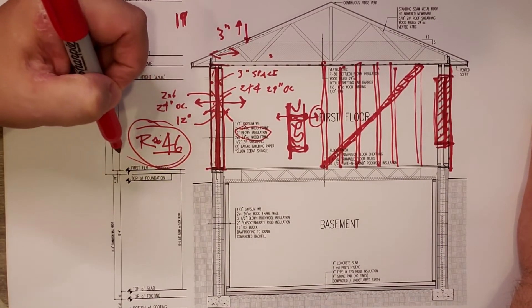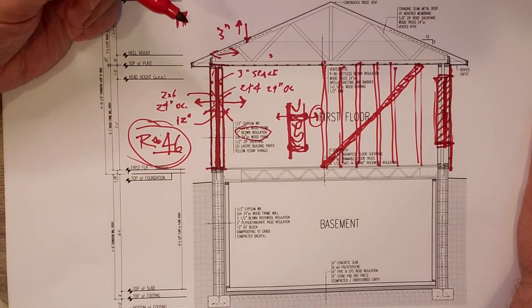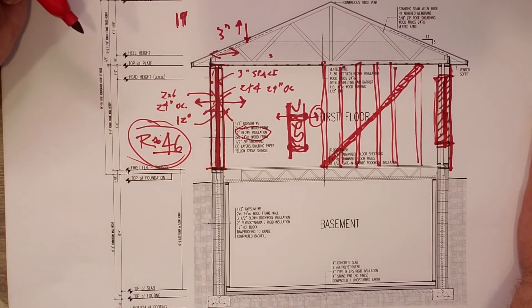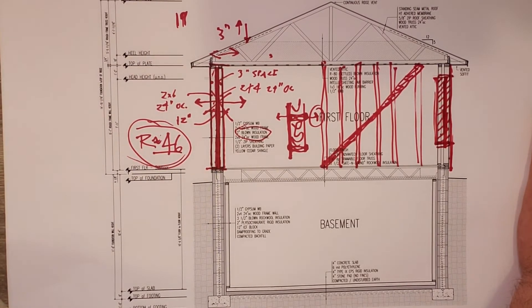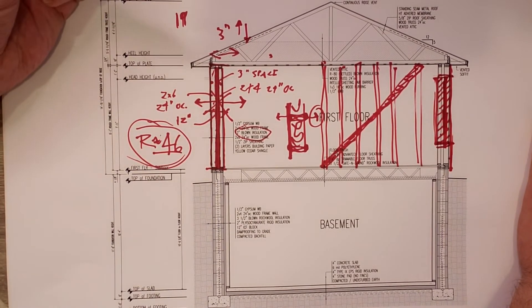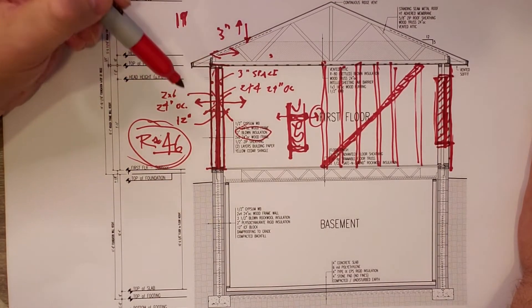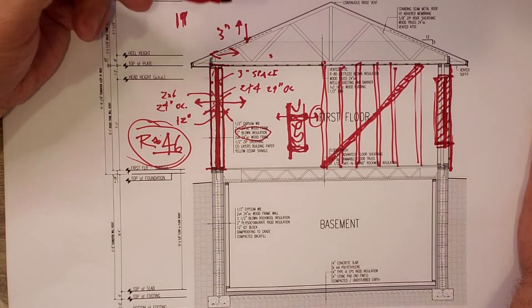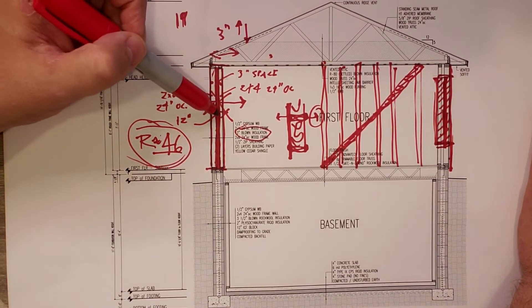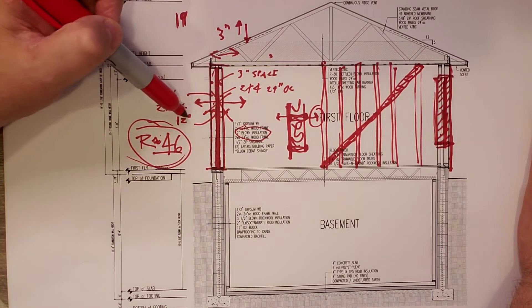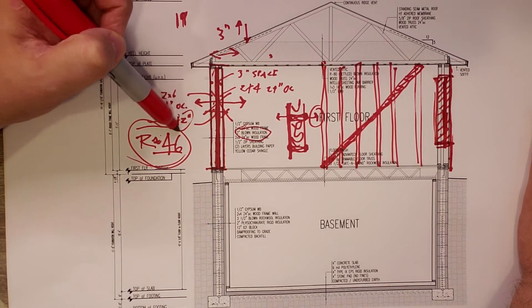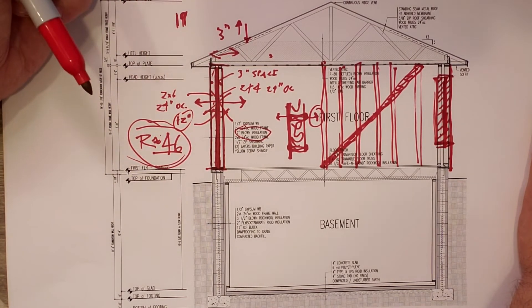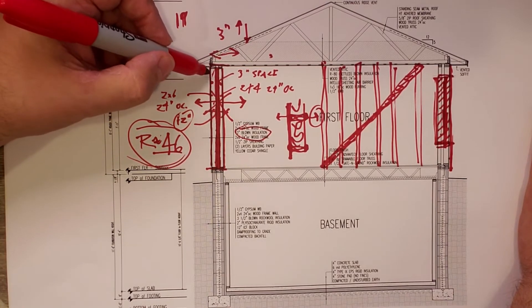It makes for a really easy, really good system. It can get you higher R values depending on what you spray or blow inside there. You can make that thicker. So if you're in climate zone seven, then maybe this isn't 12 inches. This is more like 16 inches.